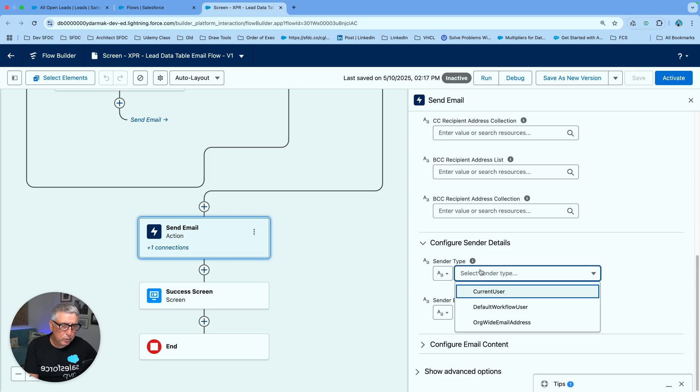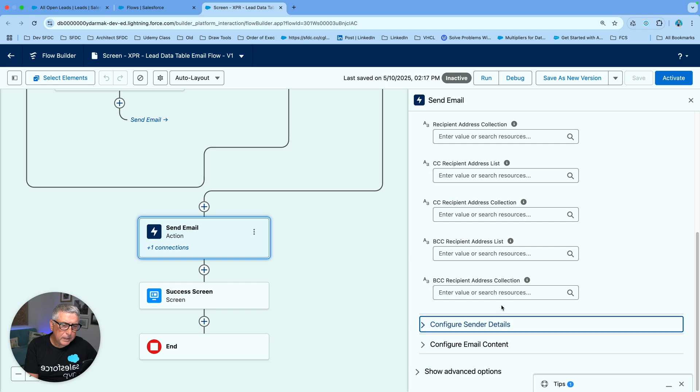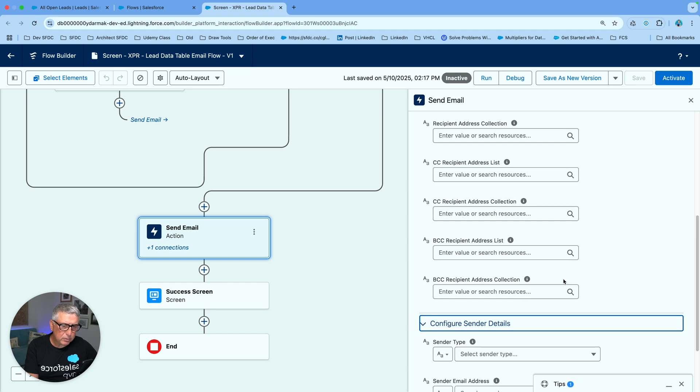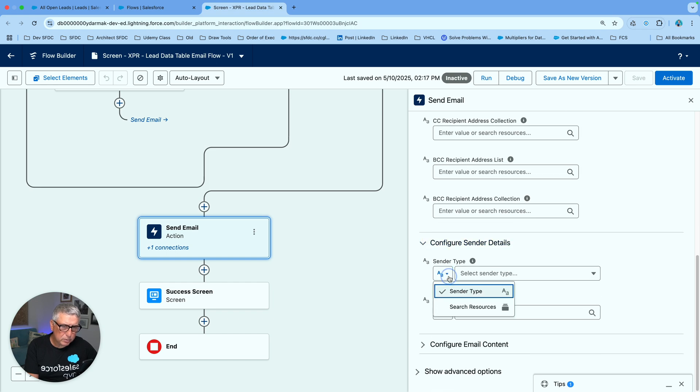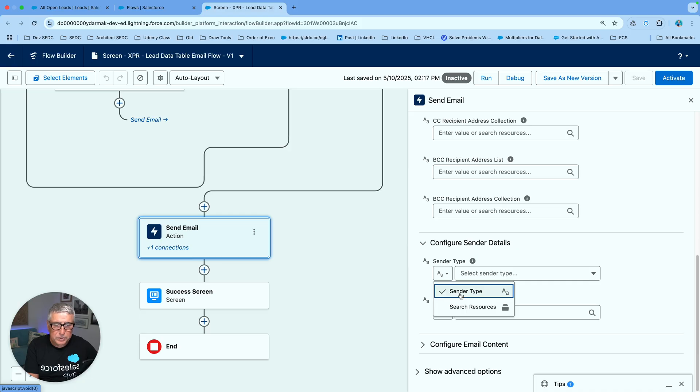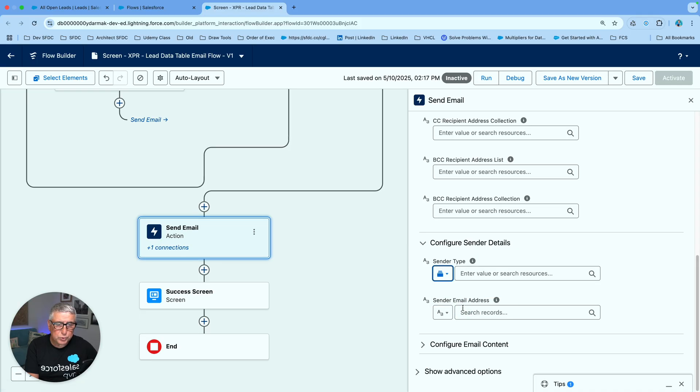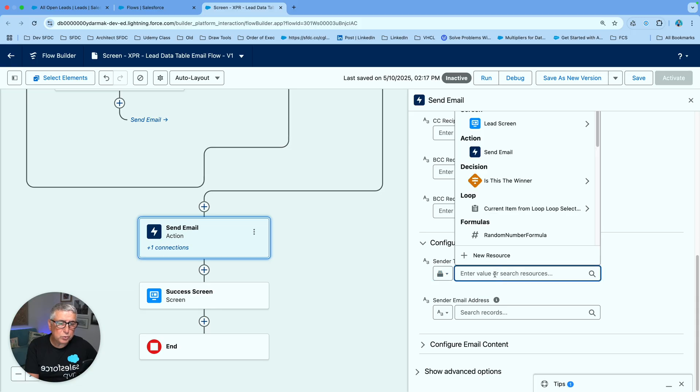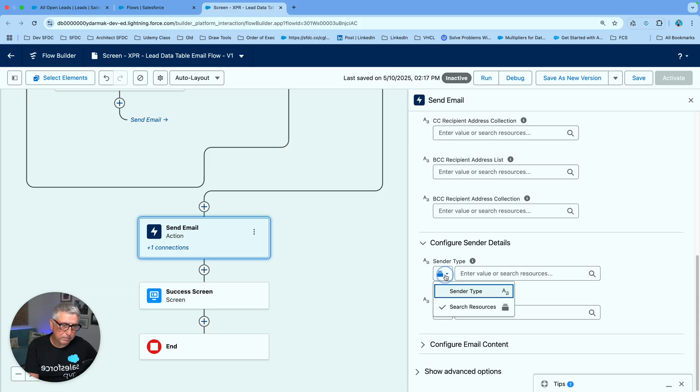Now we don't have to remember that we can actually pick it from this pull down here and you'll see that on the left side there is also a selection for sender type which is kind of like your pickers choice and you can also search your resources to point this to a variable value for example.